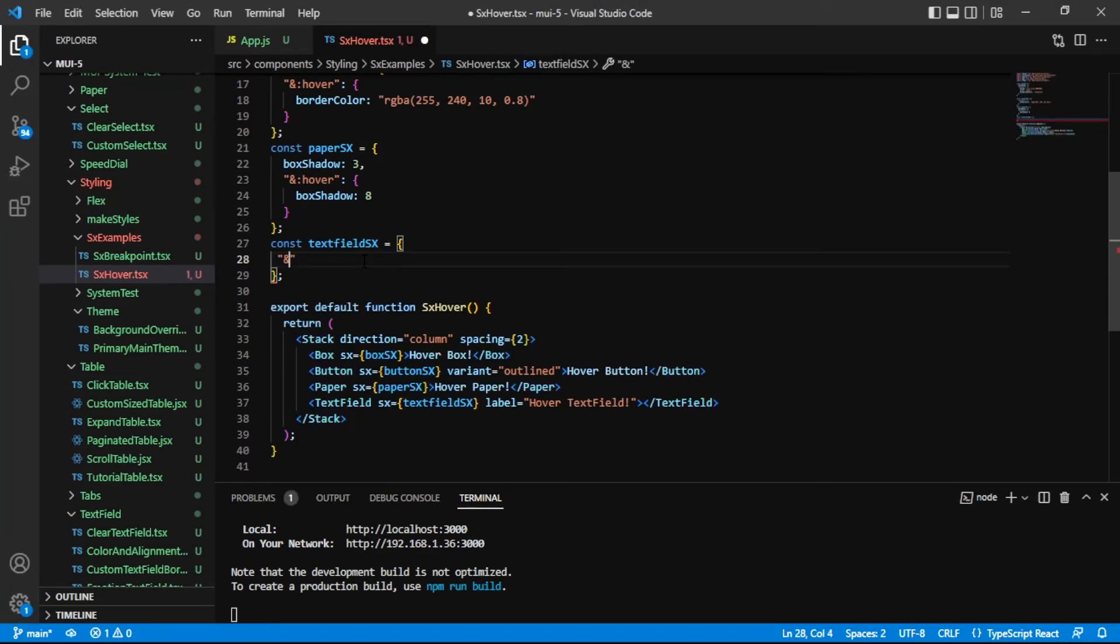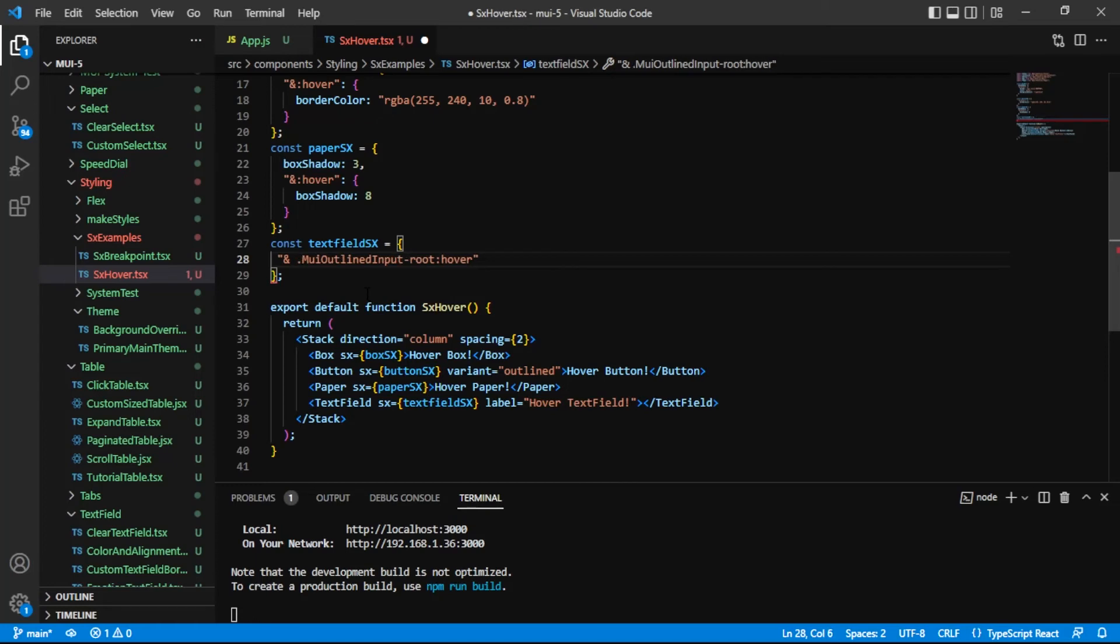I've got my colon. I'll go ahead and, no, actually, I'll do it the right way the first time. What I was debating was, I know that this outlined input root is a child of the text field root. Remember, our text field root is that form control.